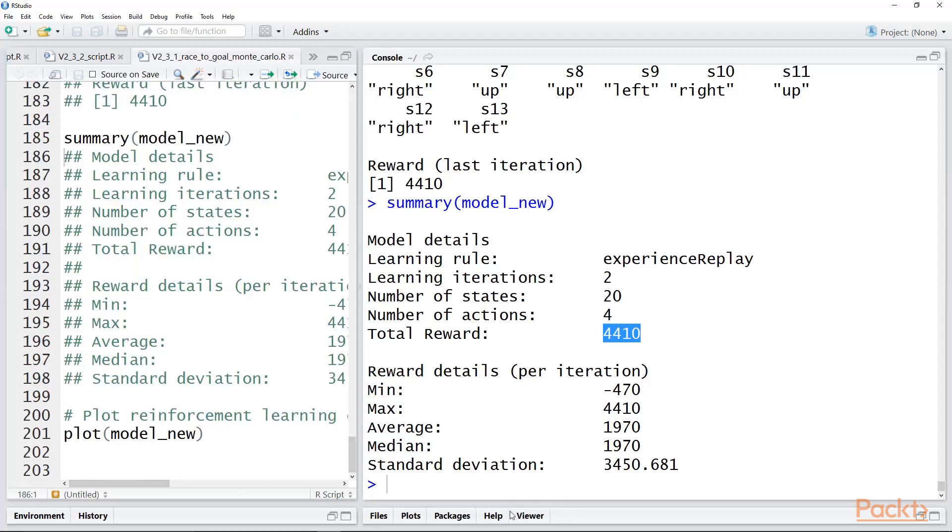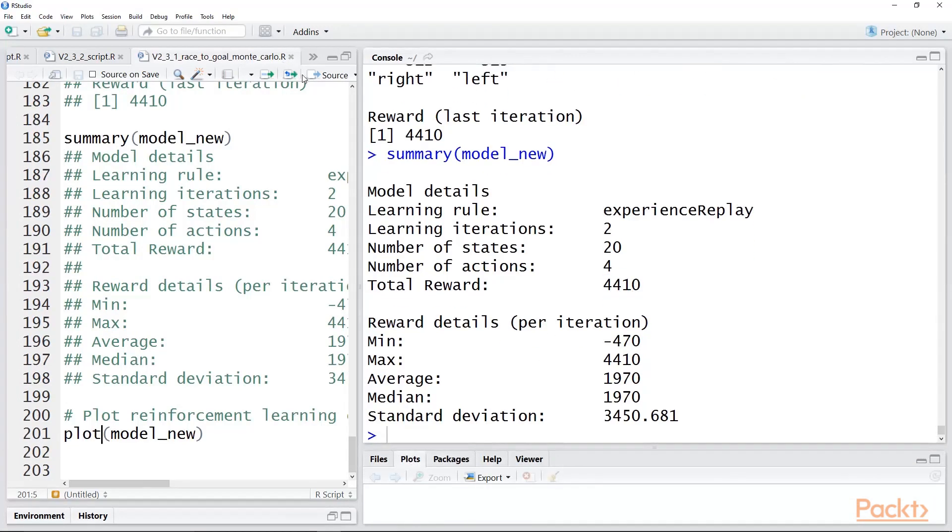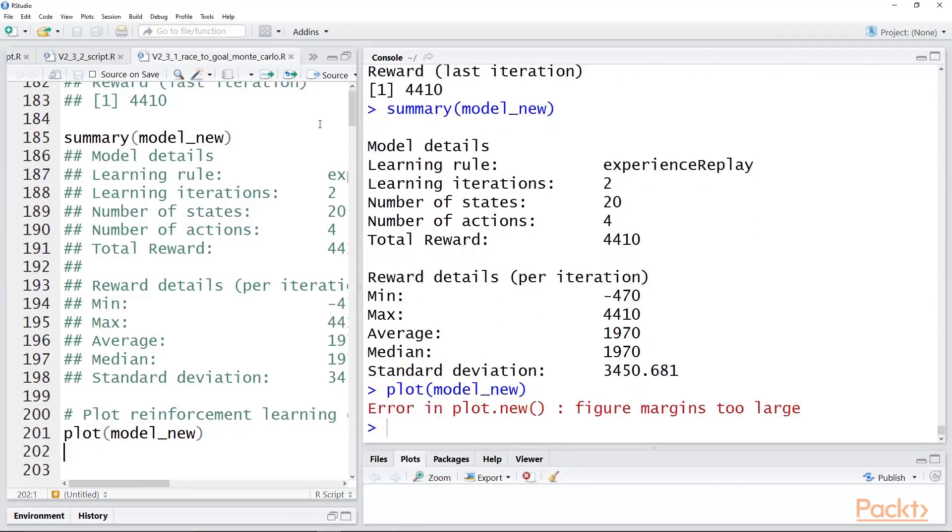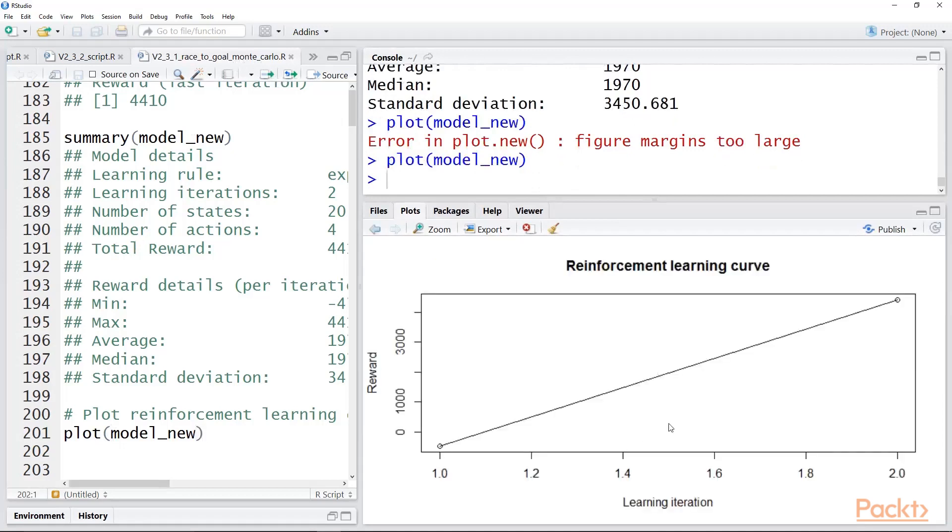And you can also plot it. It's a rather simple plot, actually. I got to pull this up a little bit. It simply is a straight line plot of the two iterations, where the first one had a reward of minus 470, and the second one, as you see, was much higher.